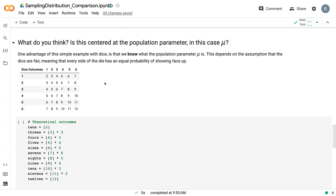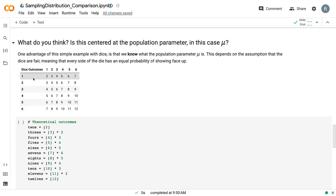In particular, the dice outcomes follow this trend where you can roll a one and a one to get a two, but you can roll a one and a two to get a three. And so we have the most values for seven.